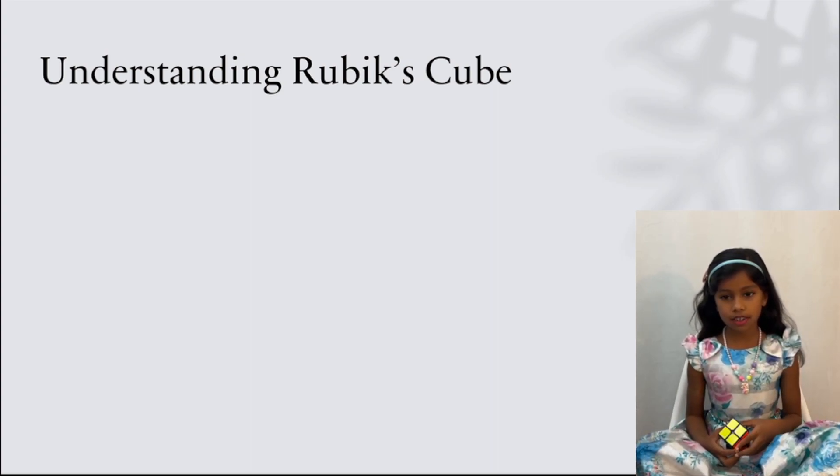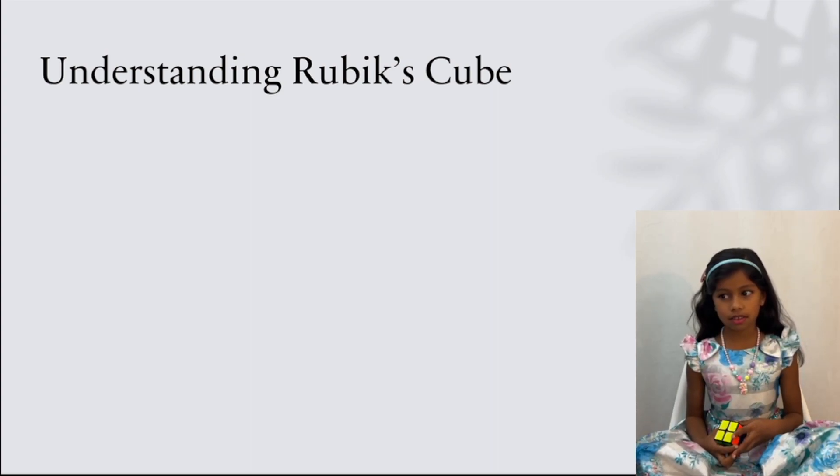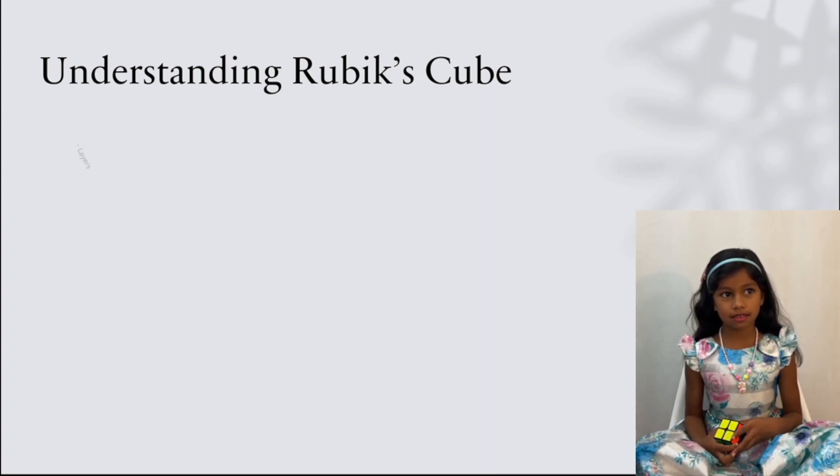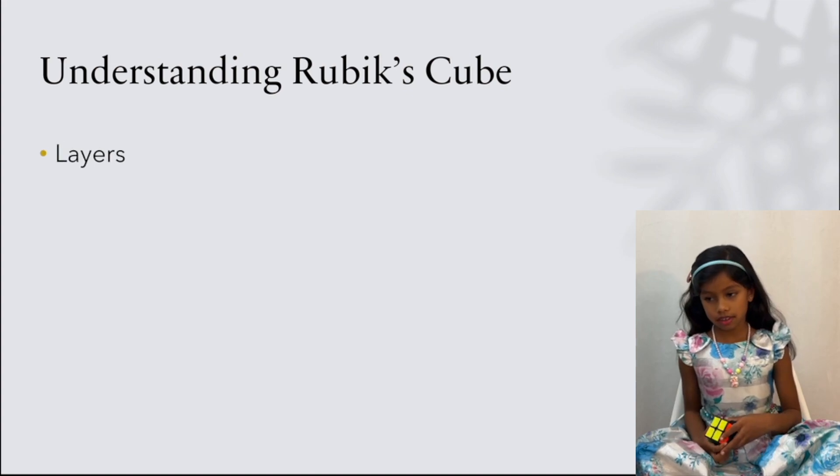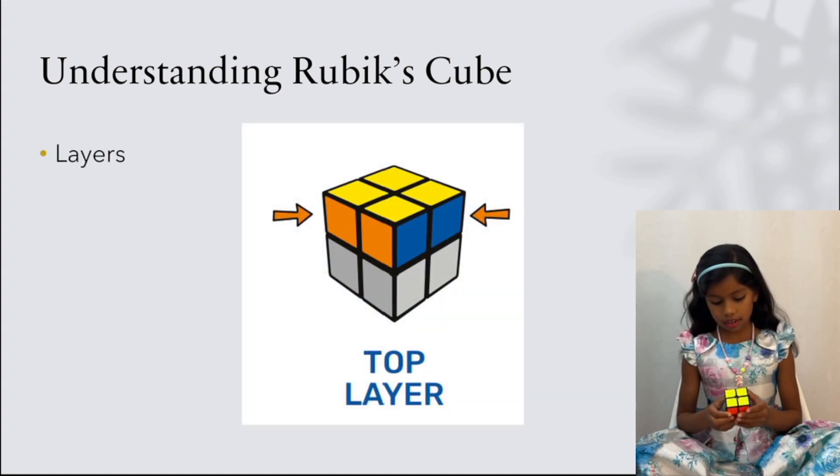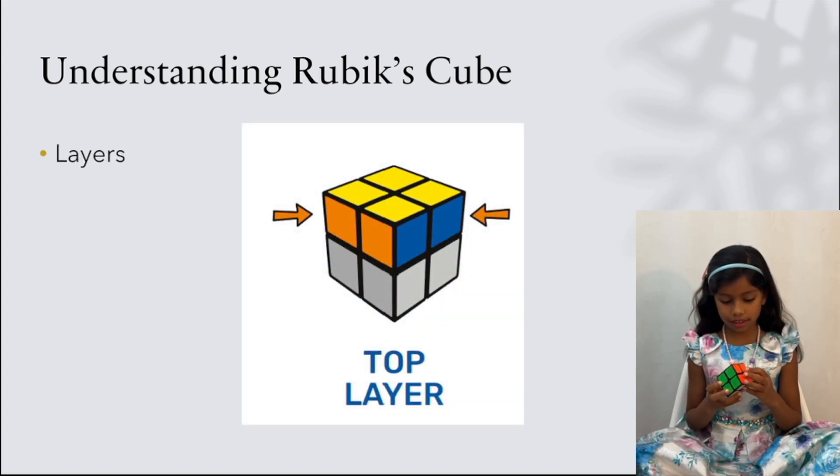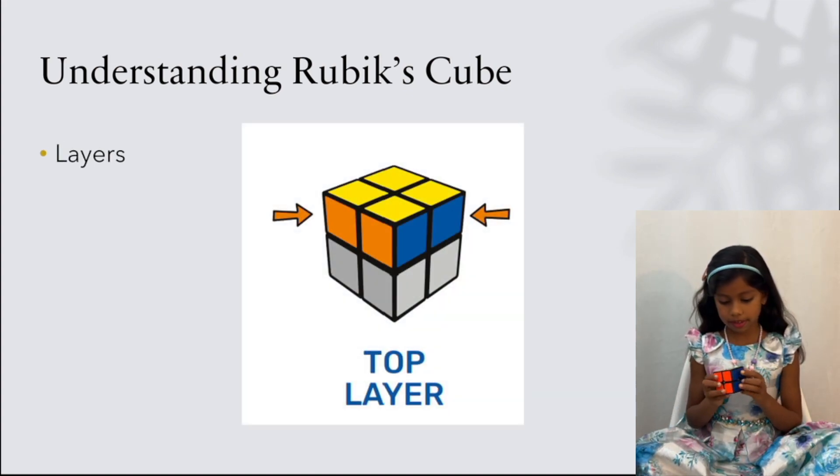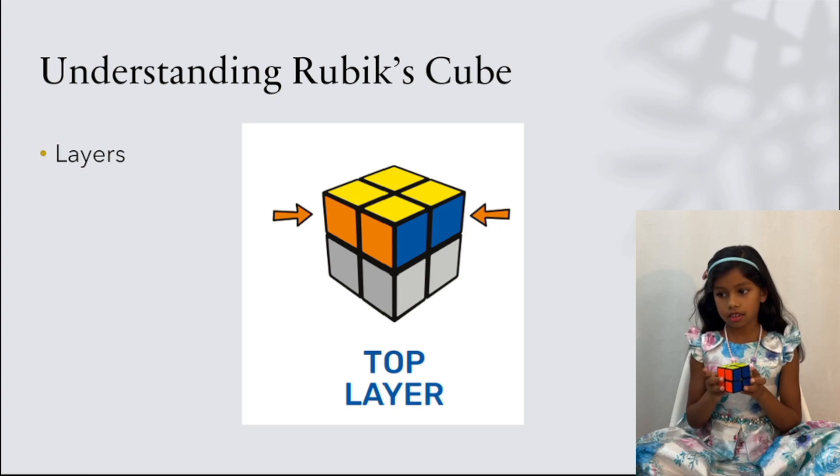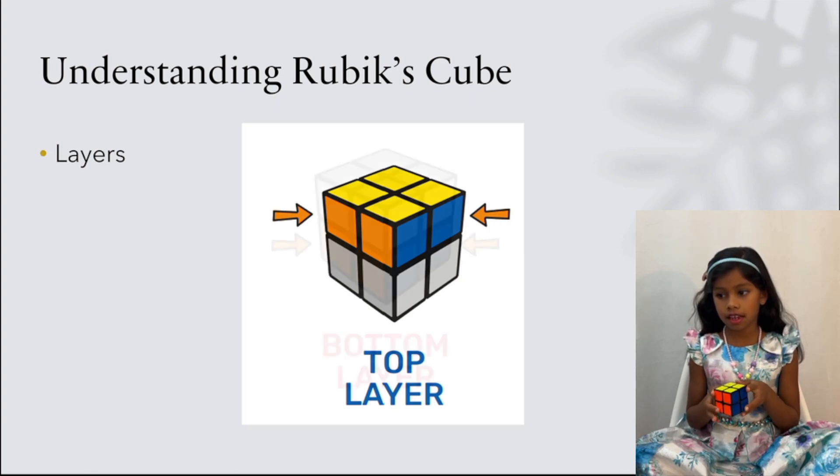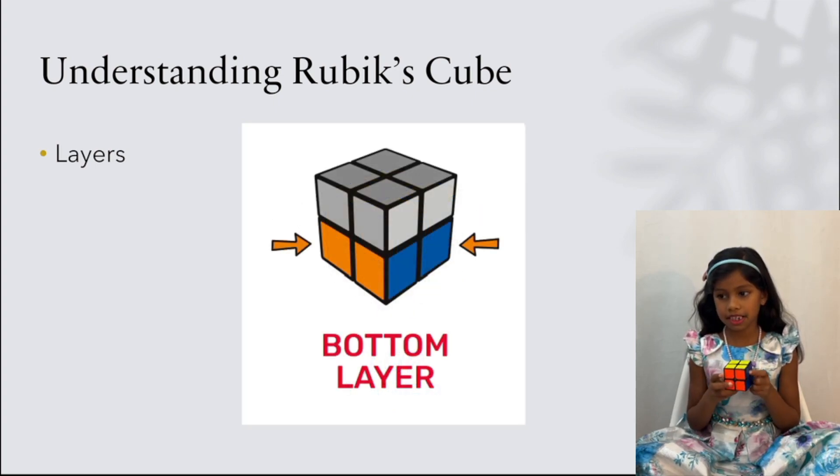First, we're going to understand some basics. There are two horizontal layers in the Rubik's Cube. This is the top layer and the bottom layer.